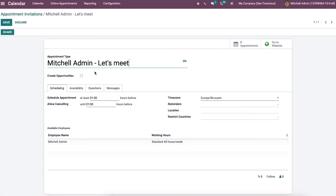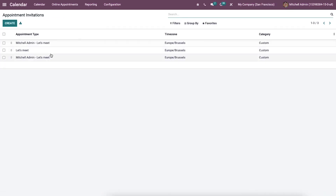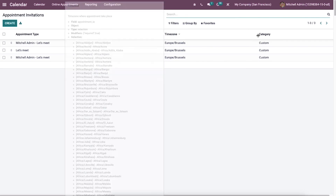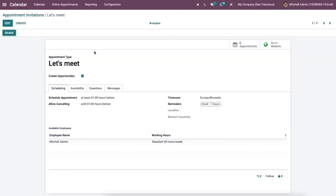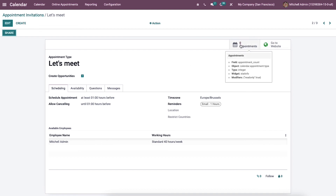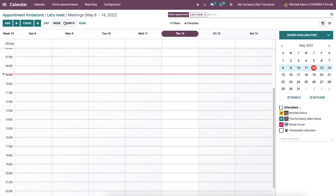The details of the created appointment invitation are available in the appointment invitation window. Here we can configure details including the appointment type, time zone, and category. If anyone books your appointment, it is immediately visible in the appointment sub-menu of the appointment invitation window. Clicking on it will direct you to a new window.